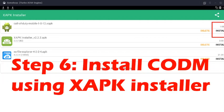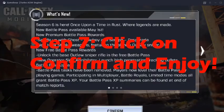On the right side you can see a highlighted Install button — click on that Install button and the installation process will start. Once it's done, the latest version of Call of Duty Mobile will be installed in GameLoop.